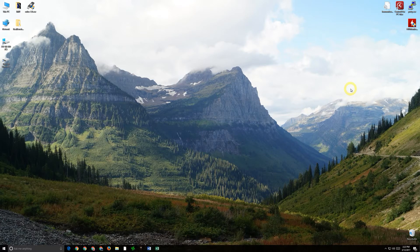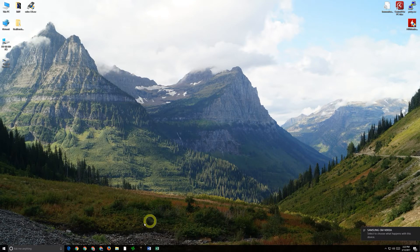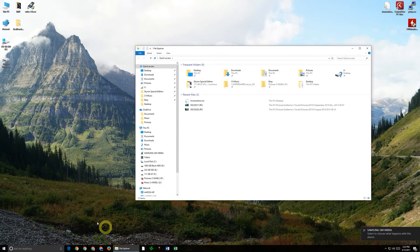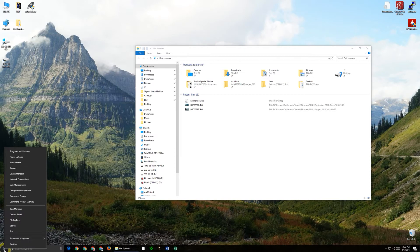So now that we have it plugged in if it needs to apply a driver it will. As you can see now it's recognizing the phone and so we will want to go into our file explorer which you can do from here or you can also use the right click right here on the start menu and then you can go up to file explorer and open it that way.